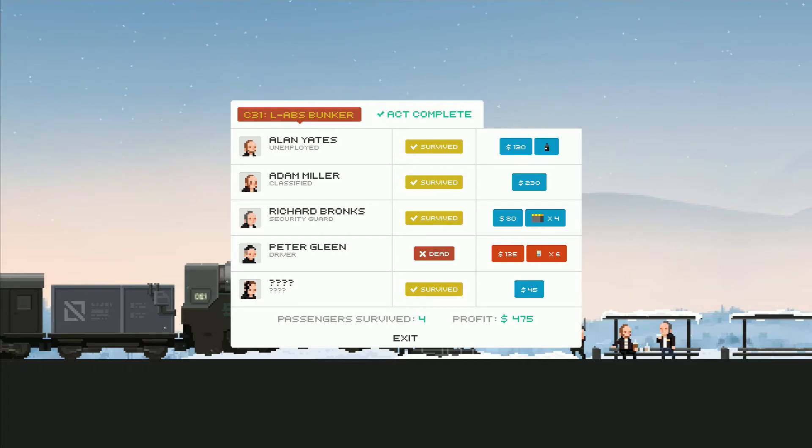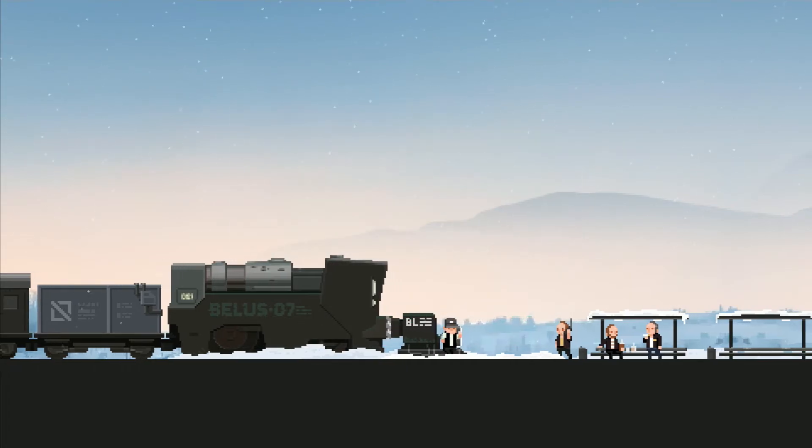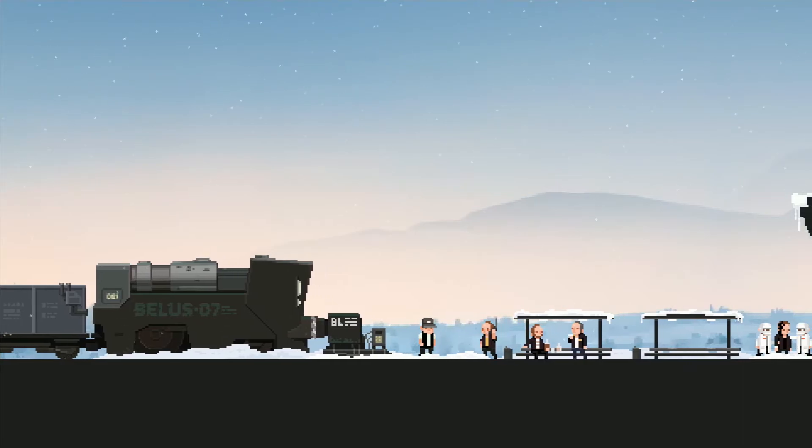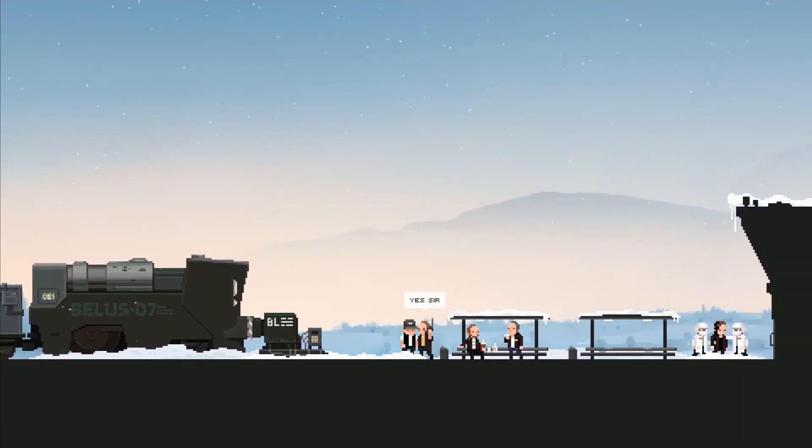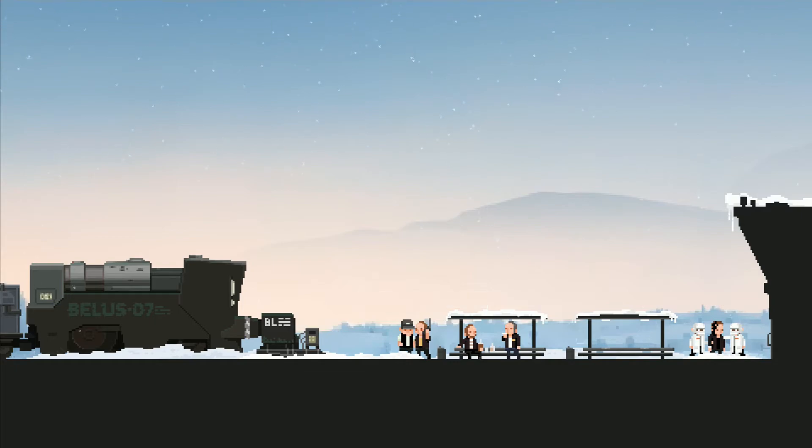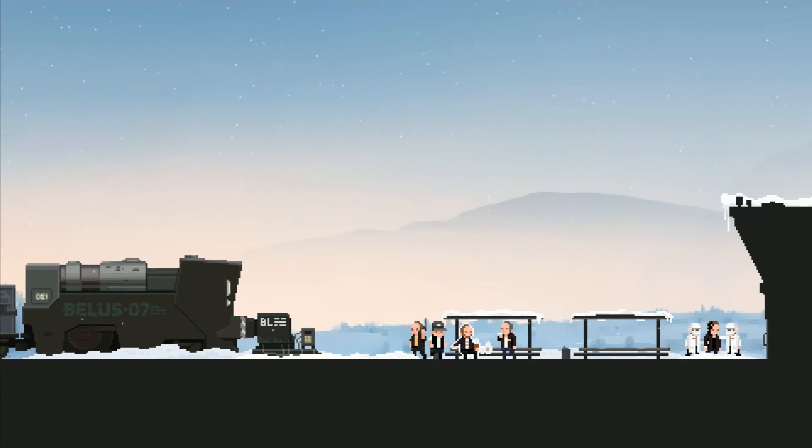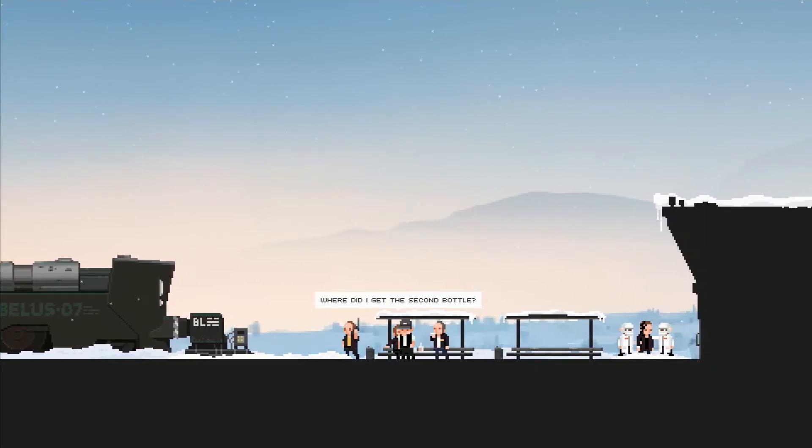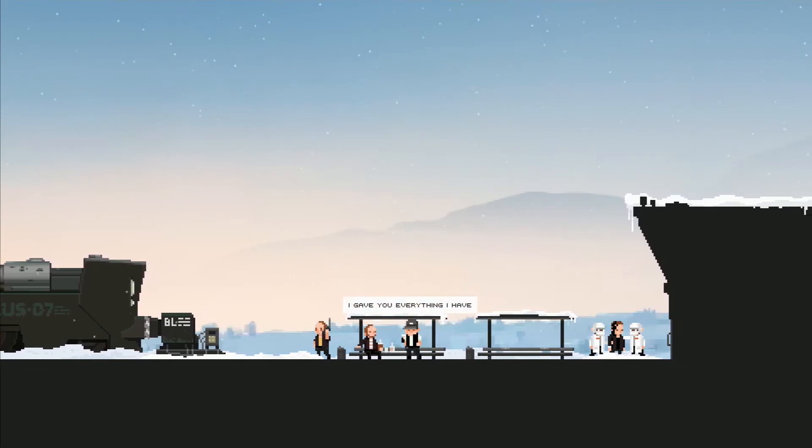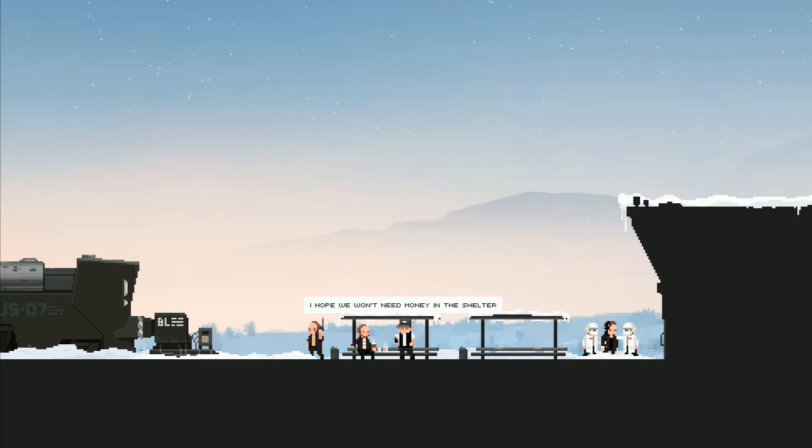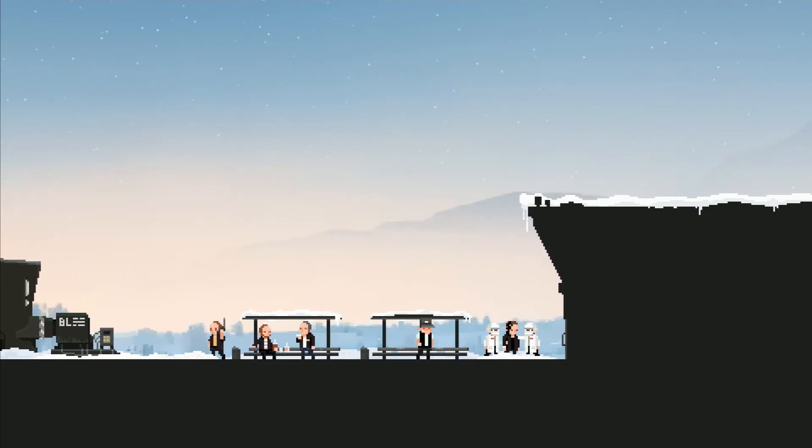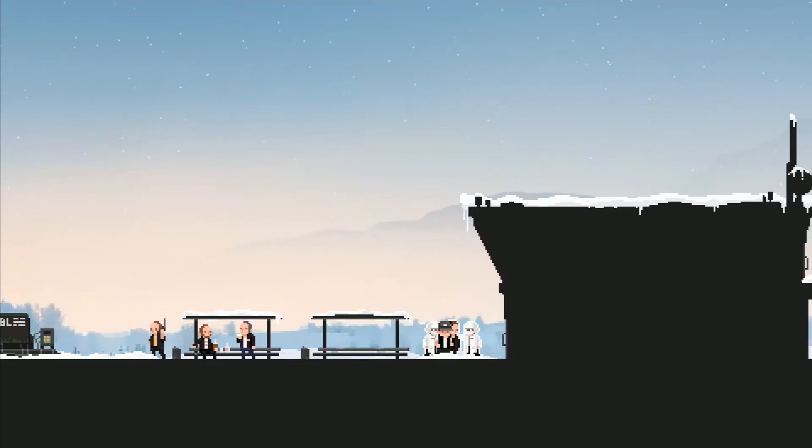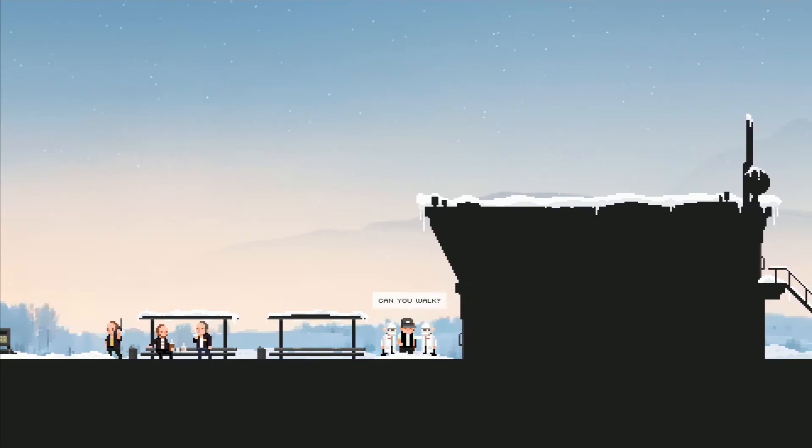Cool, we got some money, we got some shotgun shells and what the hell is that up there? Like a radio or something? Or a phone? Yes sir. He has reached the bunker. Yes the cargo is with him. Where did I get the second bottle? He, we settlers know how to get by. I gave you everything I have. I hope we don't need money in the shelter.